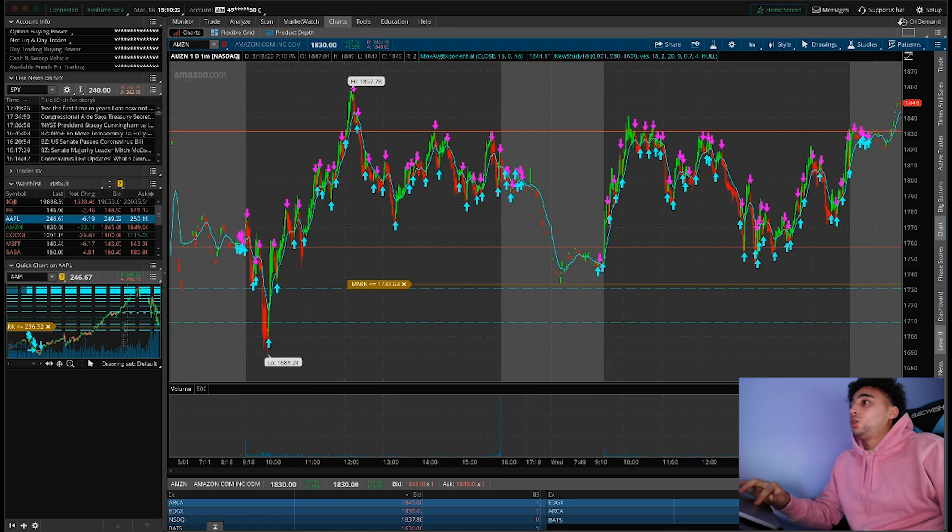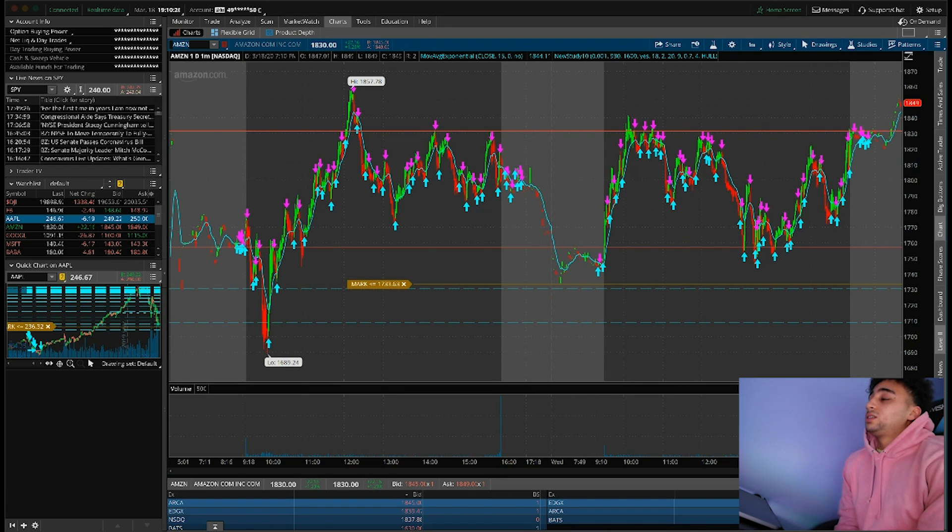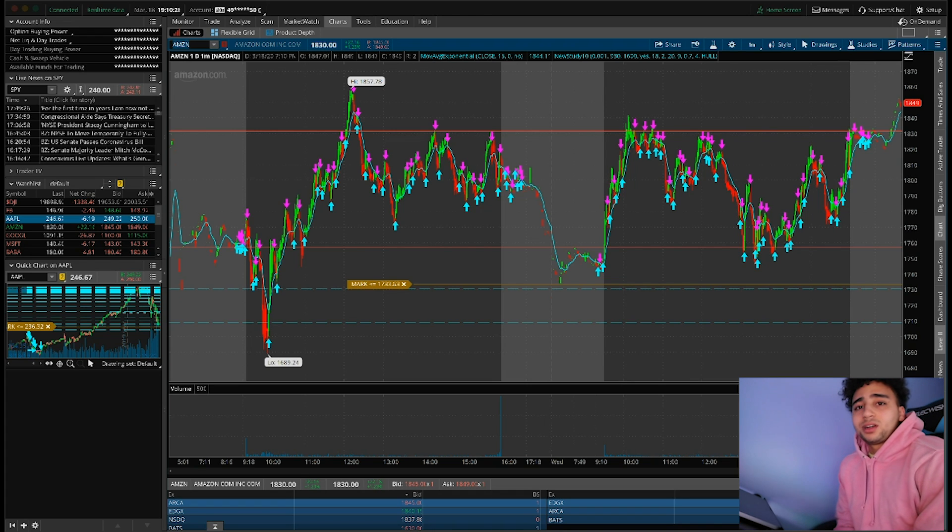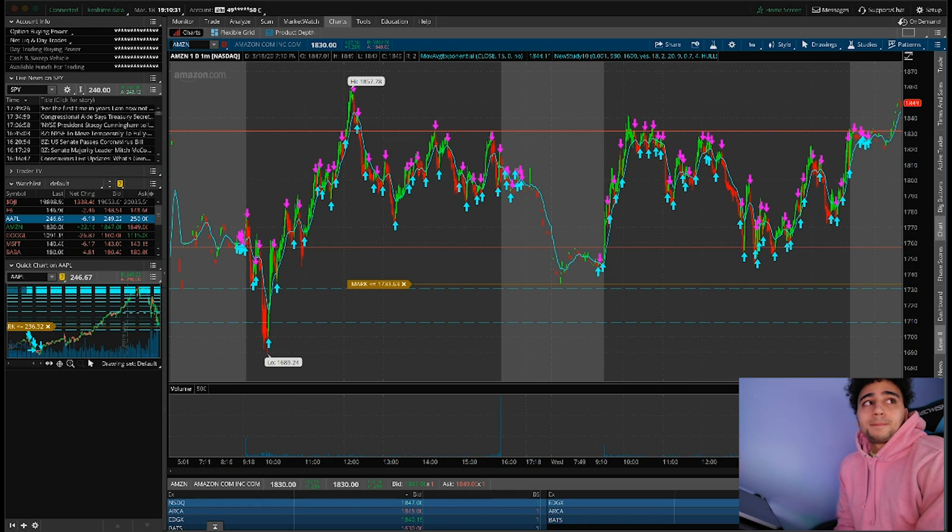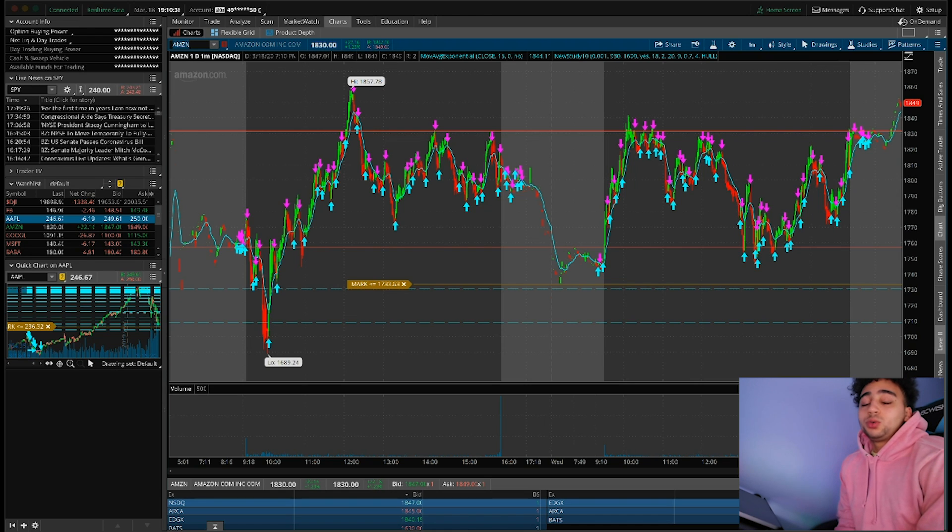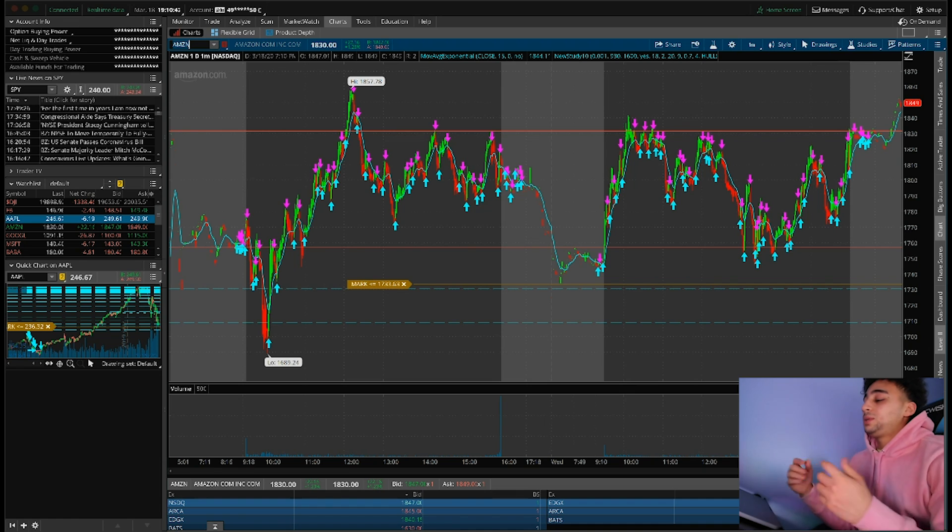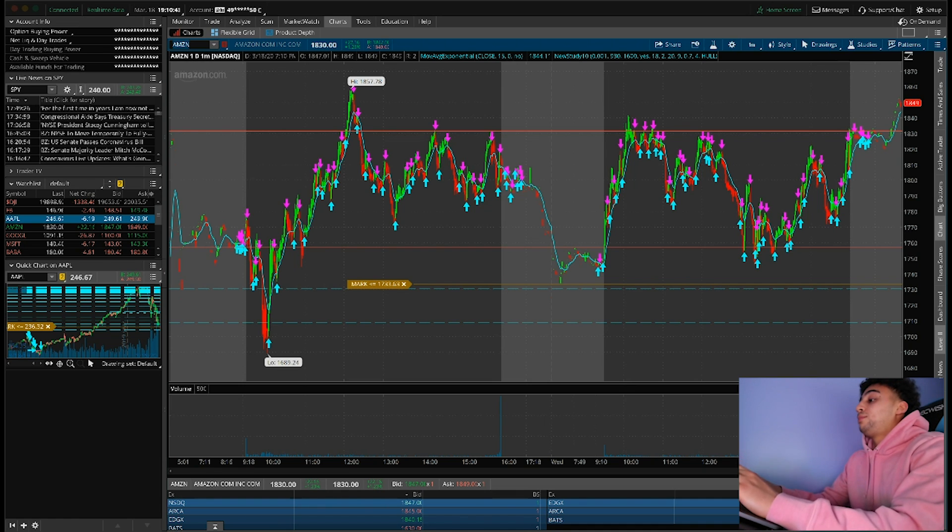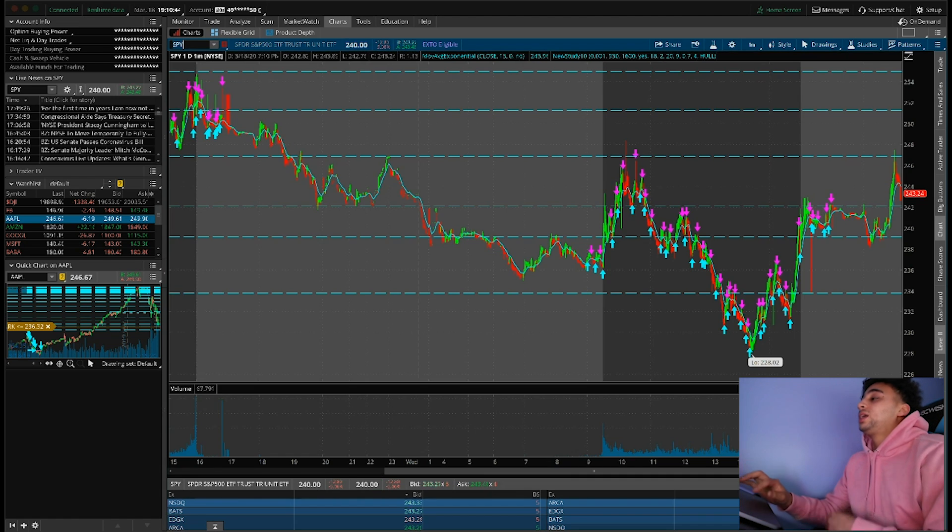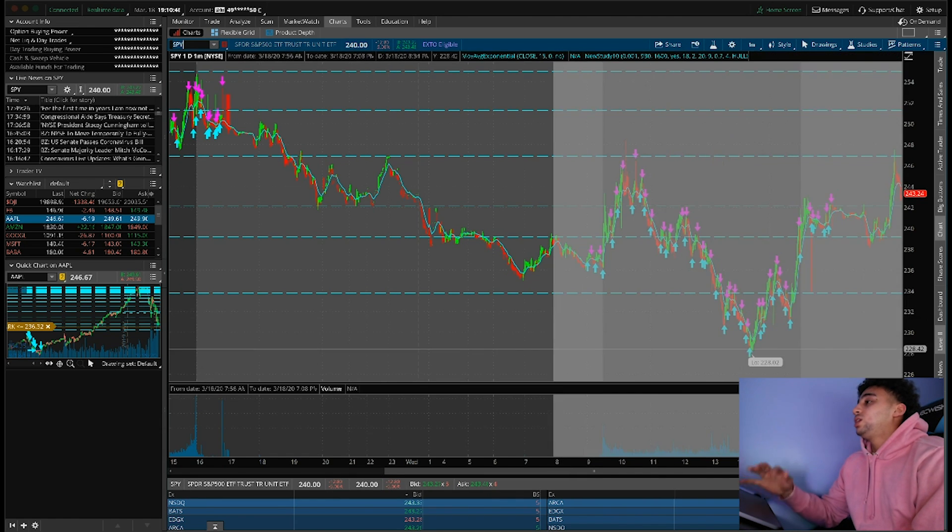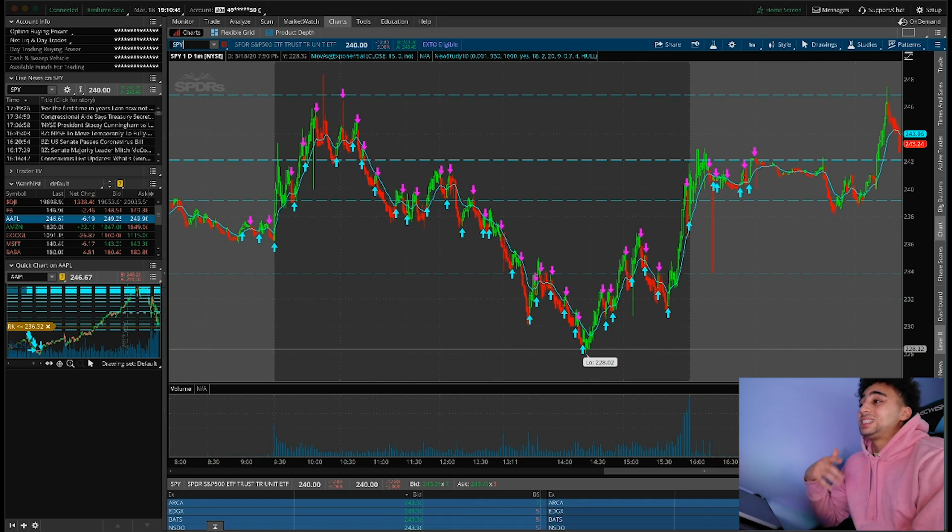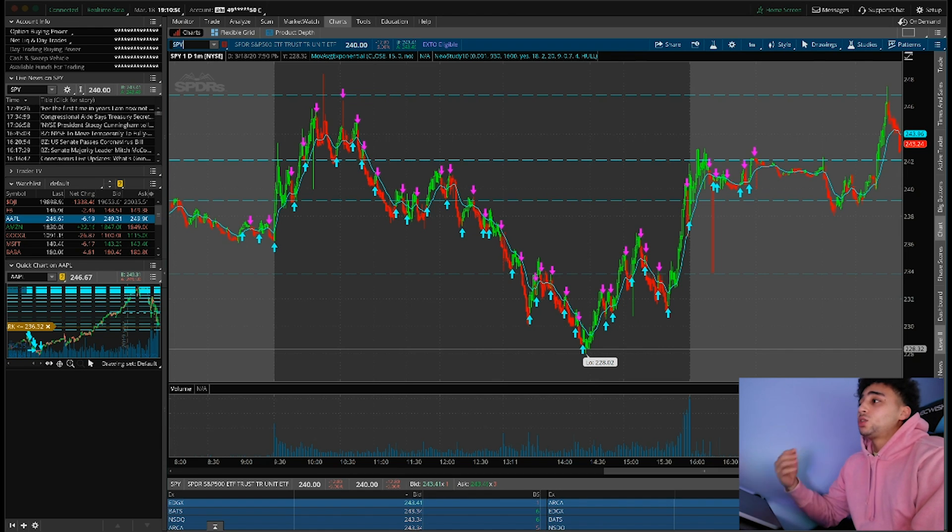Today market opened pretty hard this morning, down maybe 600, 700, 800 points, a thousand points, a little over a thousand points. But Trump had an interview, he's doing everyday speeches about the coronavirus. Today at 11:30 we had a speech, market started dipping and we ended up catching it.